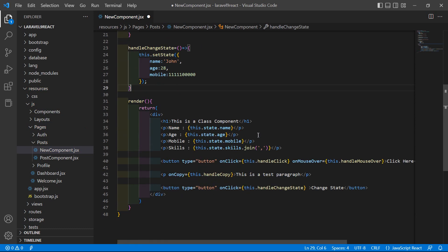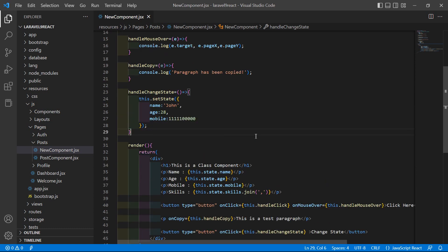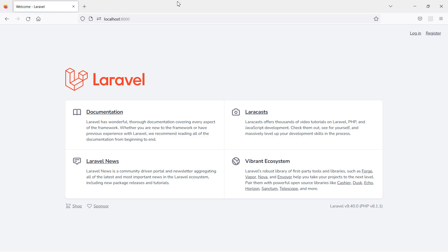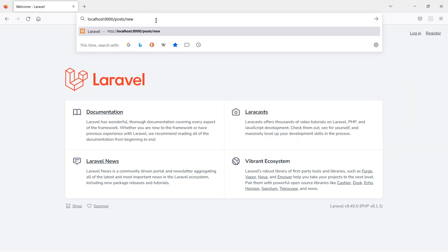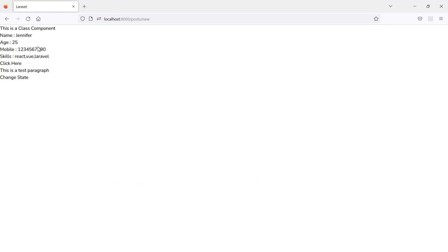Now save this file and let's check. Switch to the browser and go to the URL posts. You can see the current state properties: name is Jennifer, age is 25, and a mobile number. Now click on the button and you can see the state has been changed — age is now 28 and the mobile number has updated.